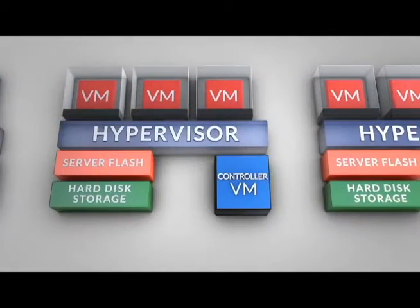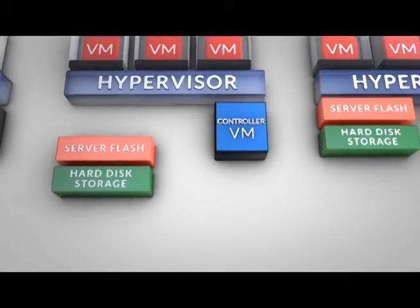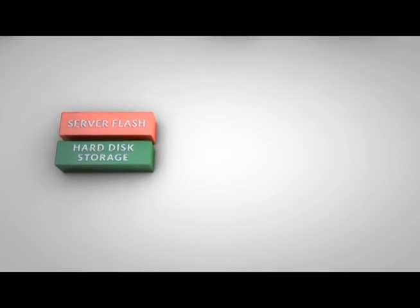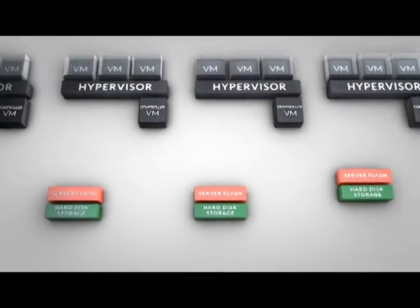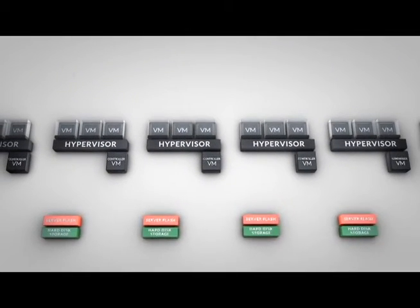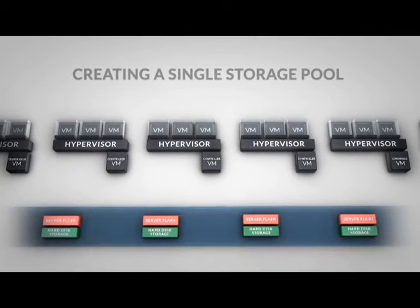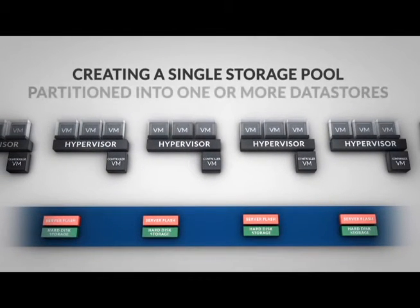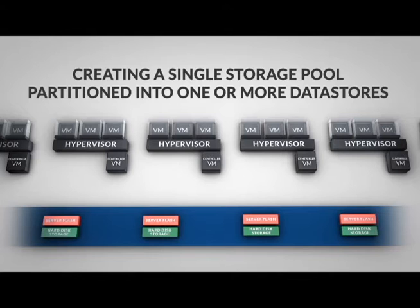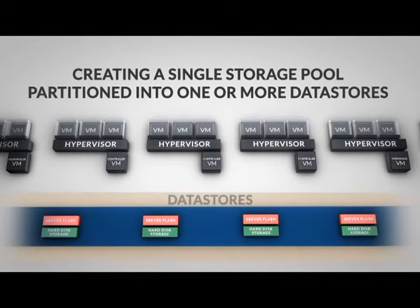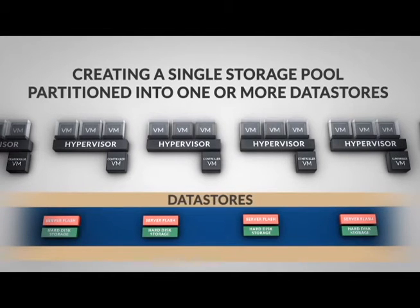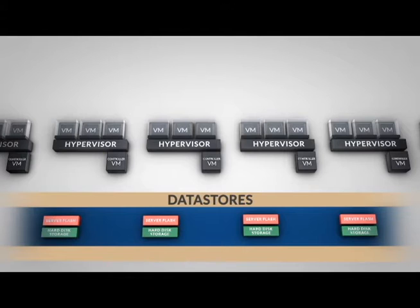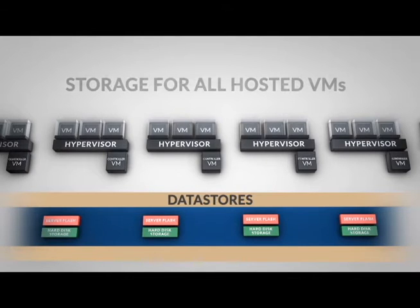The Nutanix distributed file system aggregates local storage across all nodes, creating a single storage pool that can be partitioned into one or more data stores. These data stores are then presented to the hypervisor using the standard NFS protocol to provide storage for all hosted VMs.